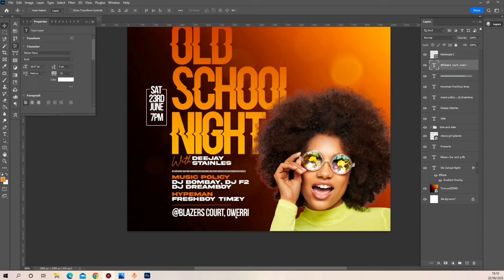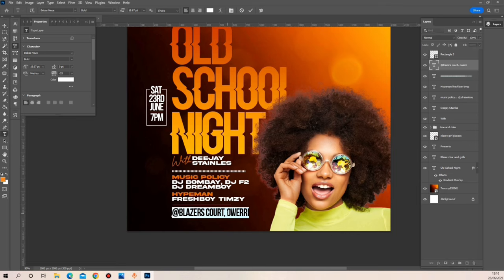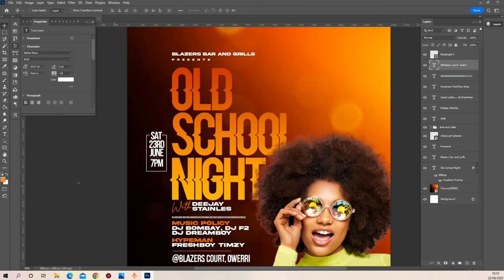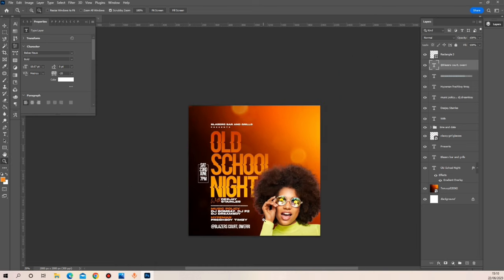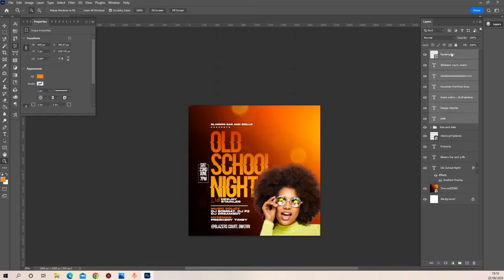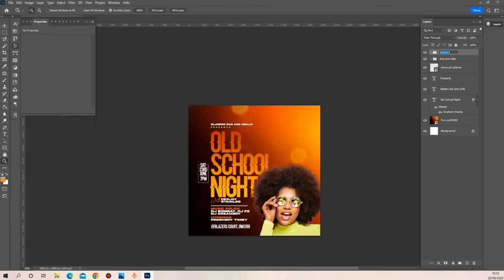I'm the kind of designer that is very keen about white space, and I always make sure my designs have a lot of space around the edges because I don't want everything to look clogged together. That's why I've tried my best to work on the lower part of this design. I'll select everything and nudge it a little bit.